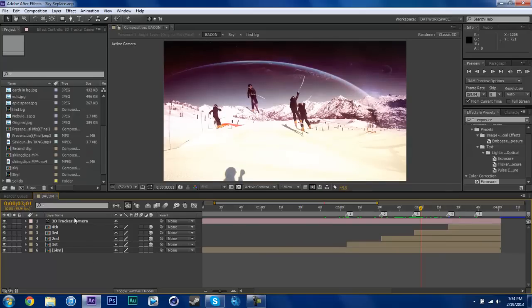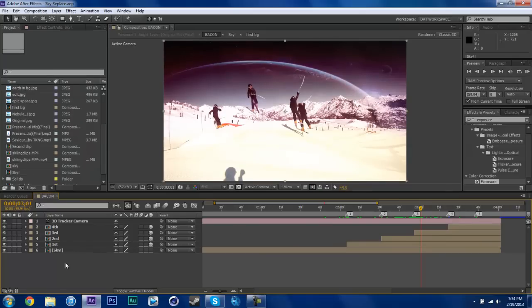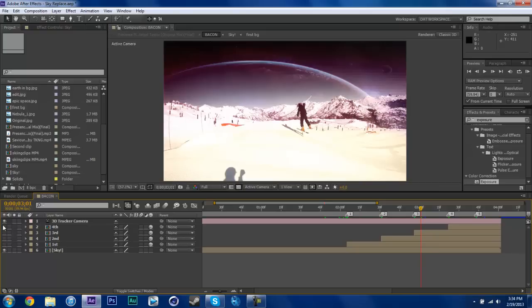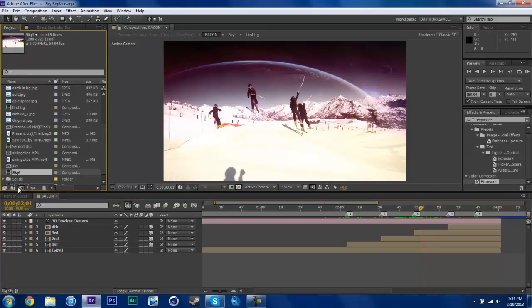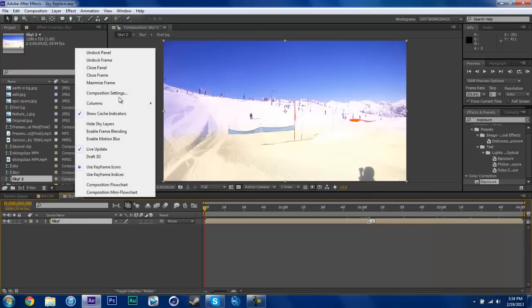So what I'm going to do is make a new composition. Take my sky which is this one without any of that, just a regular one. So take my sky, just basically put it in a new layer. Rename this.